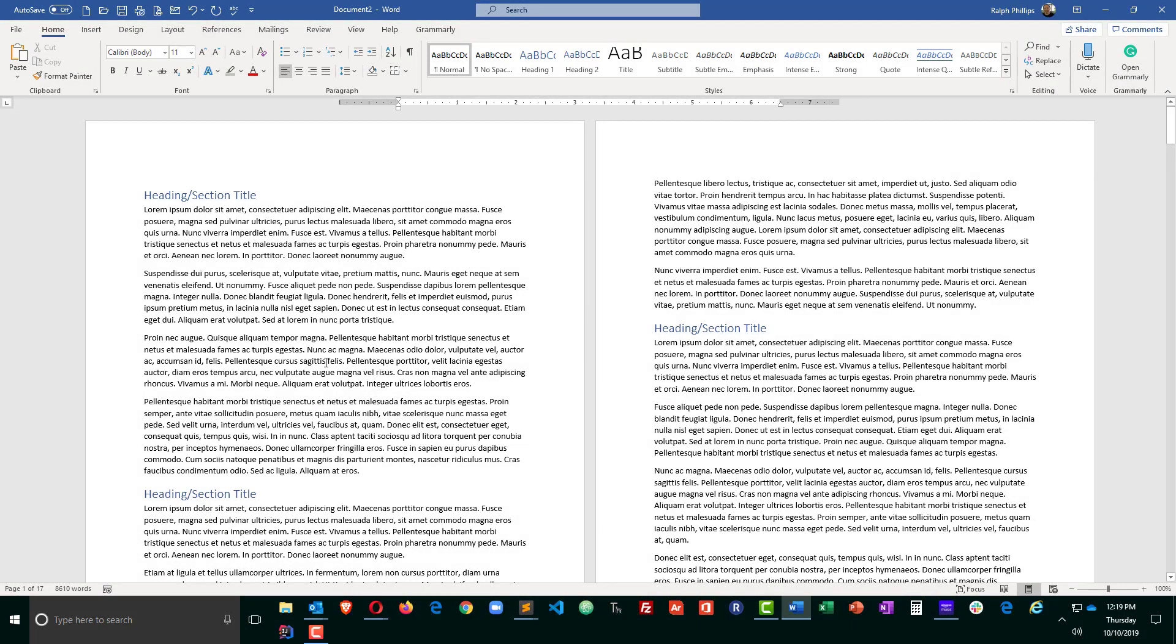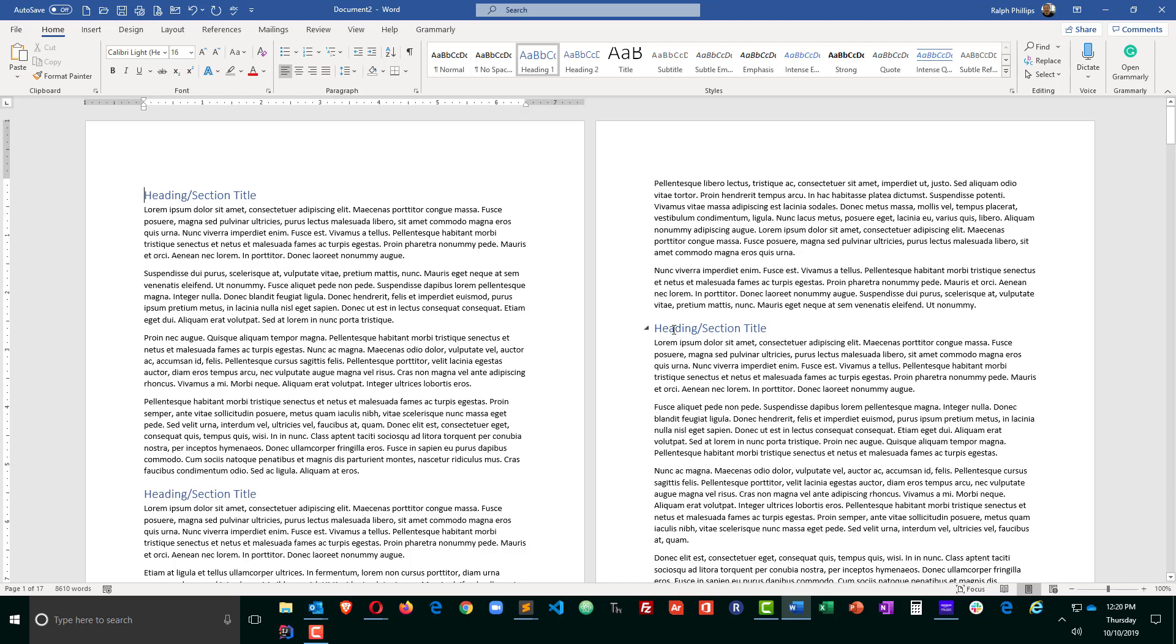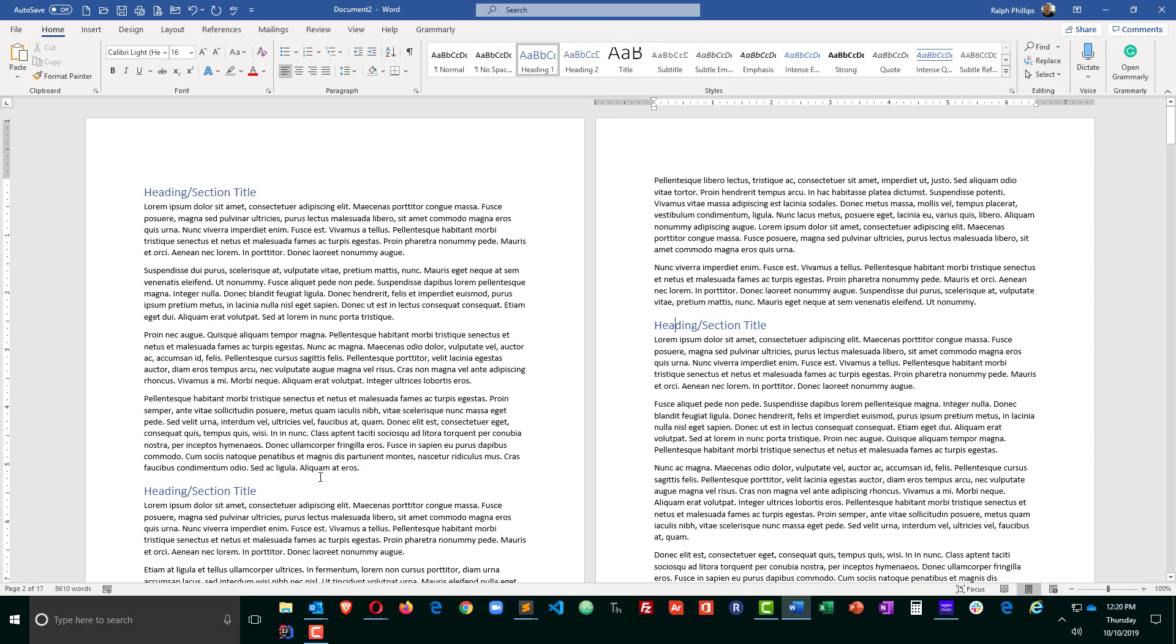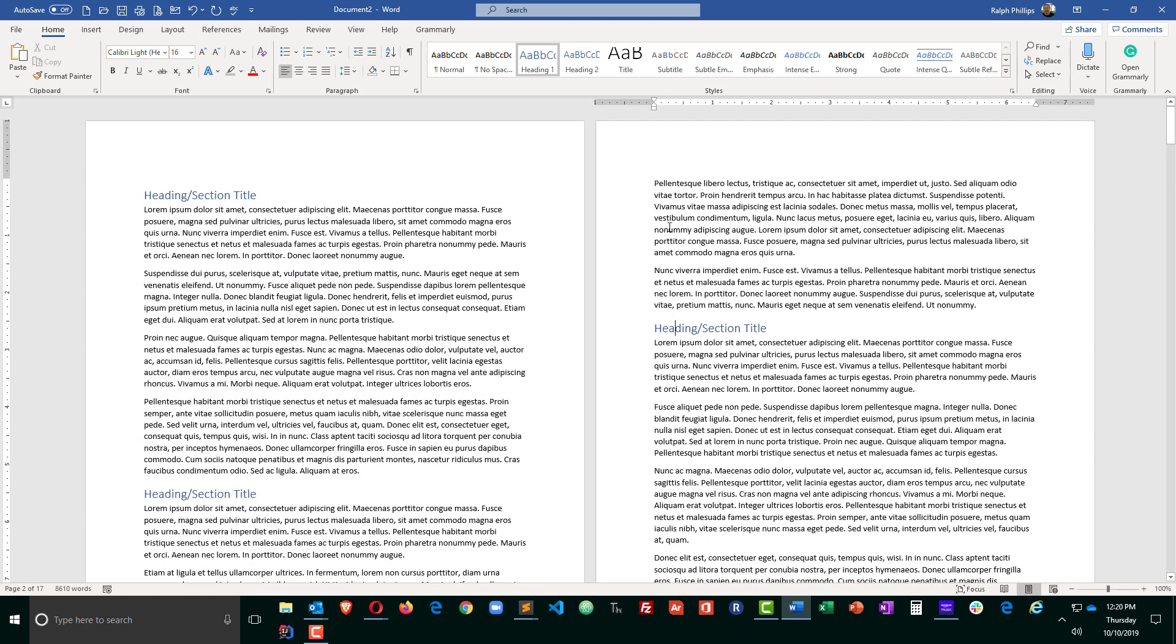I have a dummy document already set up with some filler text. A 17-page document. The first thing I'm going to do is create a table of contents. That's going to be pretty easy for me because my document already has heading styles scattered throughout. If you're going to create a table of contents, you need to be using heading styles.